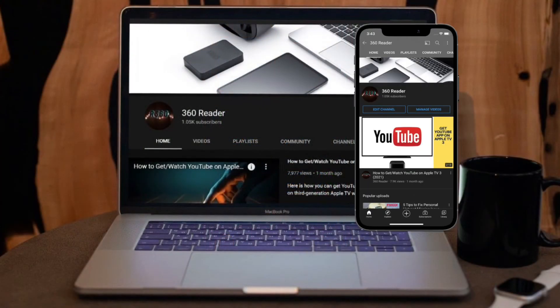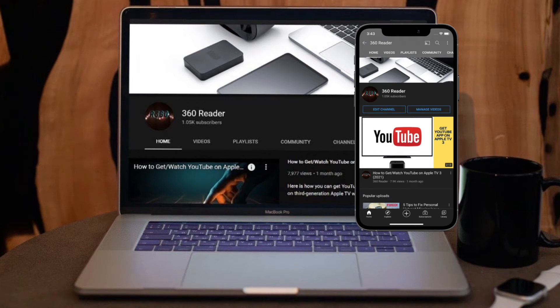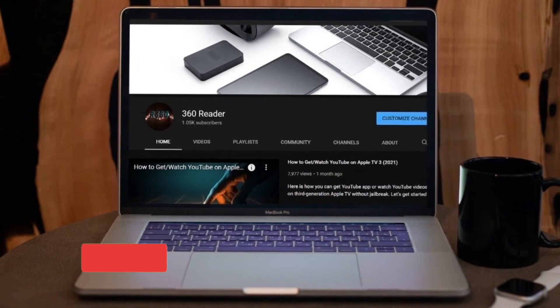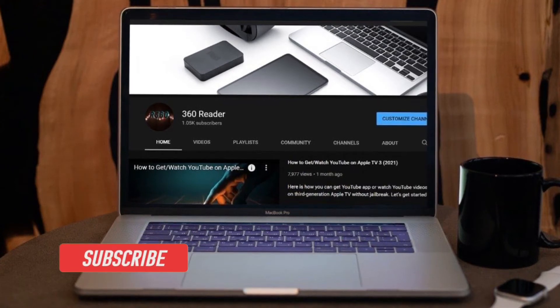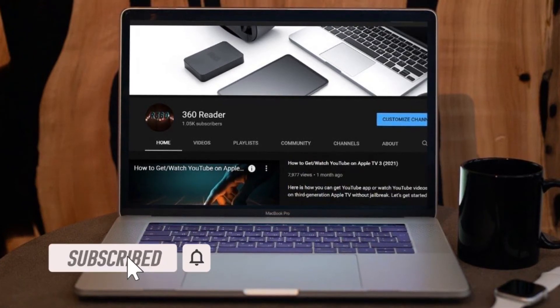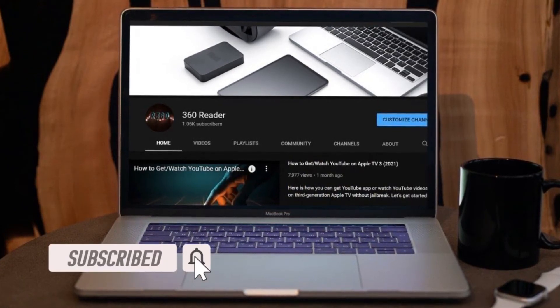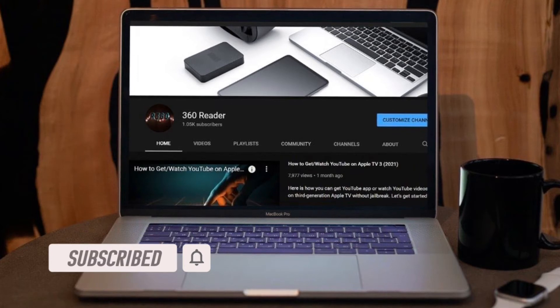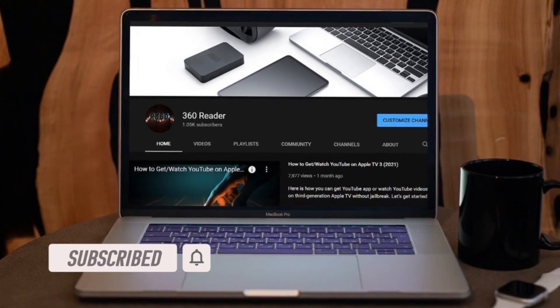Before getting started, make sure you have subscribed to our YouTube channel and hit the bell icon so that you won't miss any update from 360 Reader.